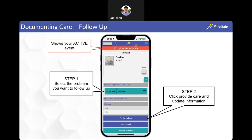As you document care, you'll see an active event showing, meaning something is going on with that athlete. Note that dates display in year-month-date format due to international systems using the platform. Any problems you document will show up on the problem list. To update or add information to an existing problem, click on that problem — it'll highlight green — then click 'providing care' again to add any additional information.